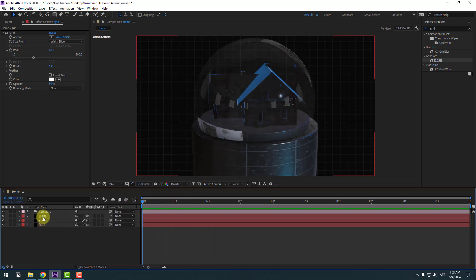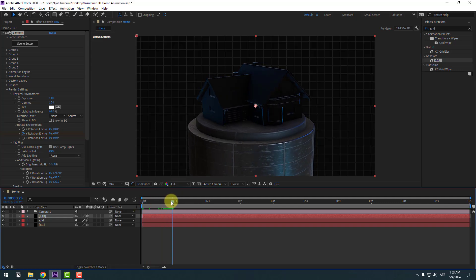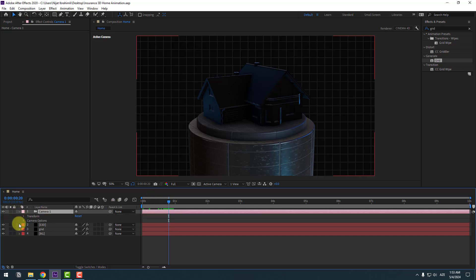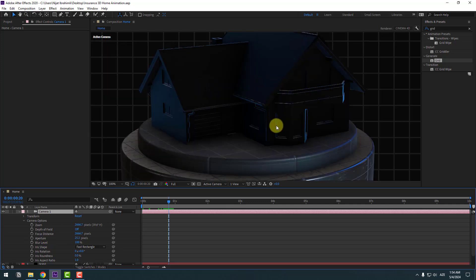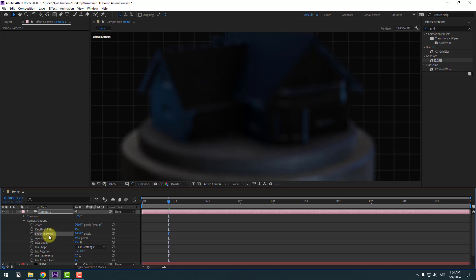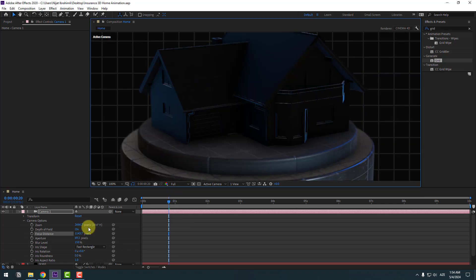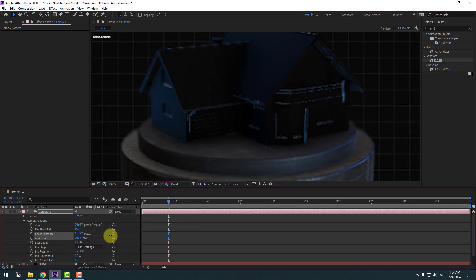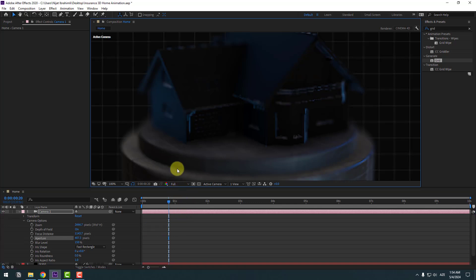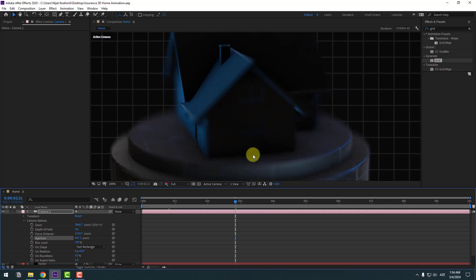Select Element 3D, go to Scene Setup, and hide the glass. Click OK and change quality to Full. Select the camera, add Depth of Field. Open Camera Options, zoom in, enable Depth of Field. Change quality to Quarter first, then adjust the Aperture, Blurriness, and Focus Distance. Change quality back to Full.